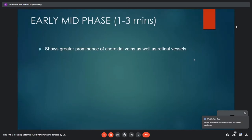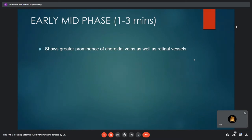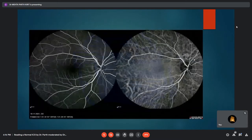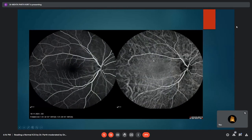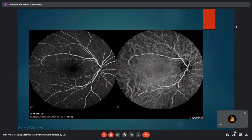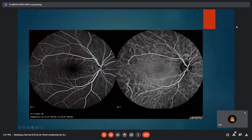Coming to the second phase — the early mid-phase, which lasts about 1 to 3 minutes — there is greater prominence of choroidal veins as well as retinal vessels. The choroidal veins appear as large caliber veins seen against the background of retinal vessels. The retinal veins are large, the retinal arteries are small caliber vessels, and the choriocapillaries and choroidal arteries are also visible.